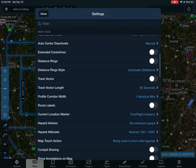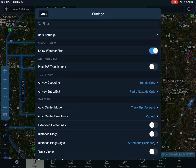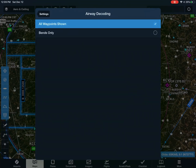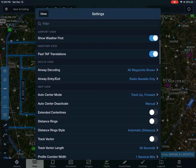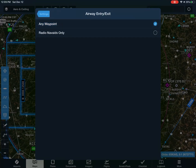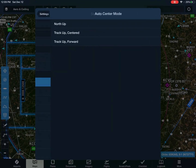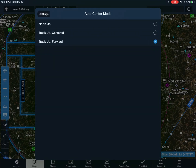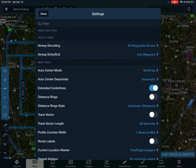Now go to the right settings, the actual settings. I like dark mode — that's why it's dark — or system, that works as well. Show weather first: on. Pass TAF does not matter. Airway decoding — always waypoints show, any waypoint on that one. Automatic. And then track north up would work, otherwise you'd get disoriented pretty easily. Extended centerline — that's a must.